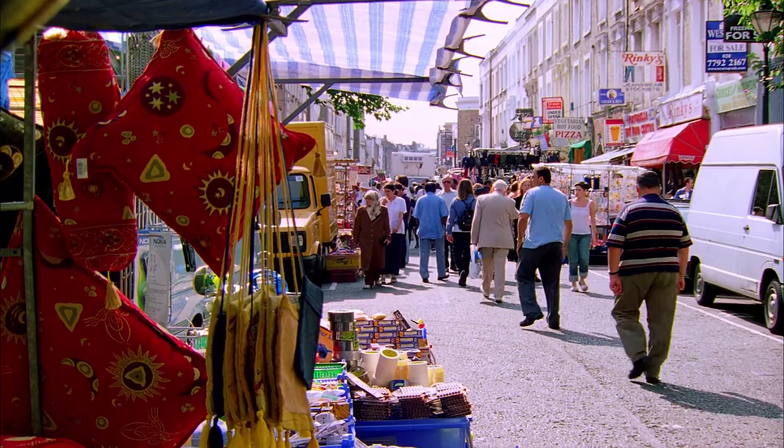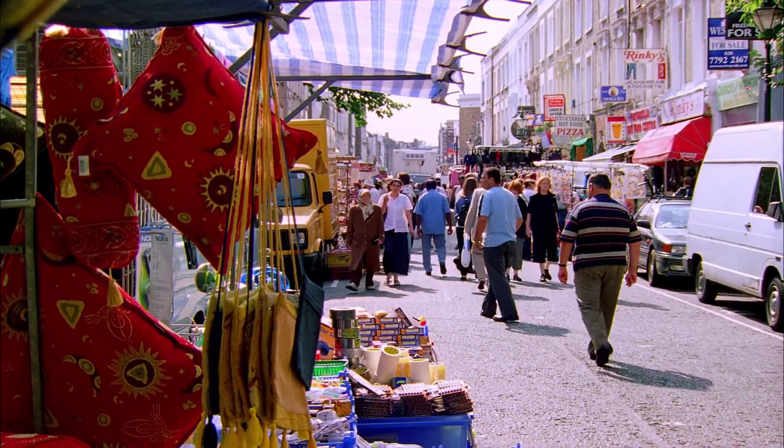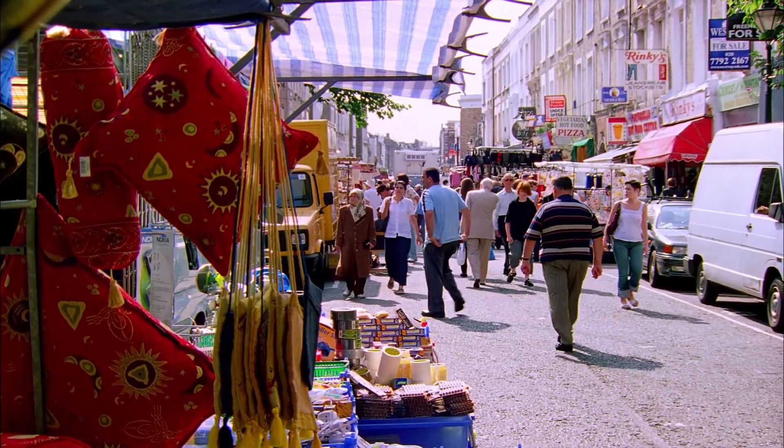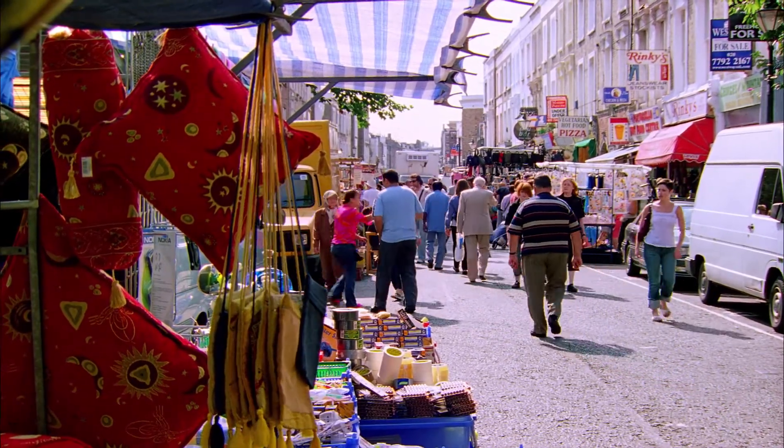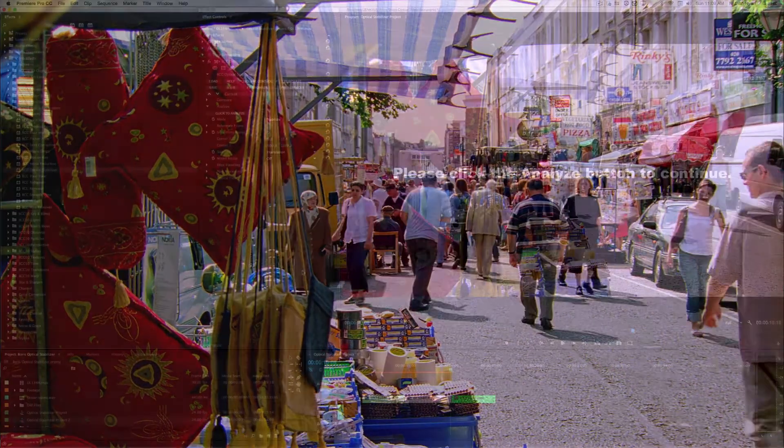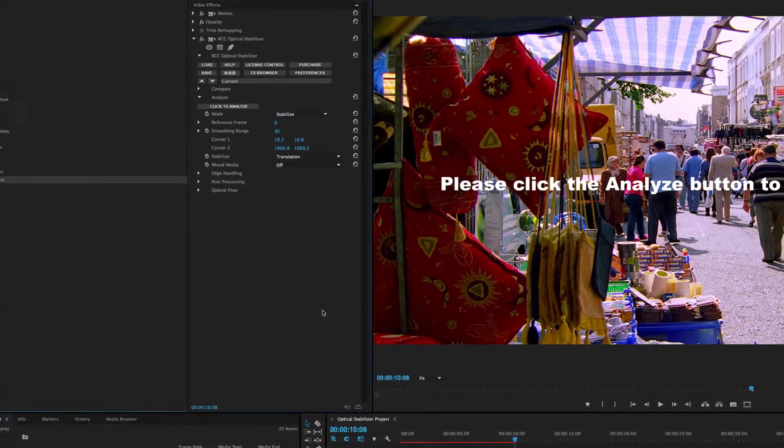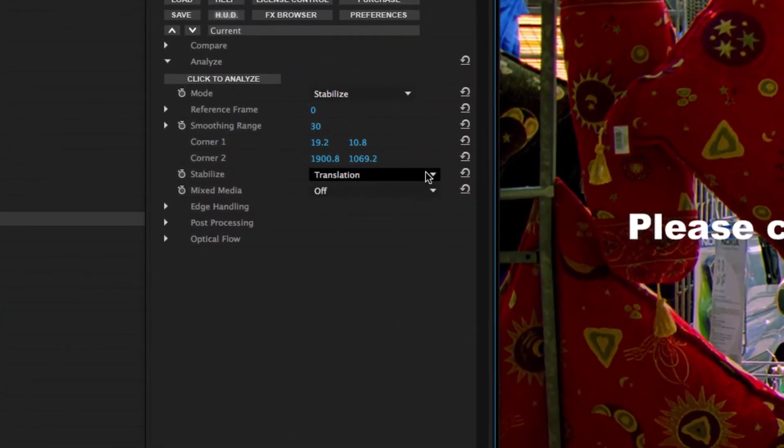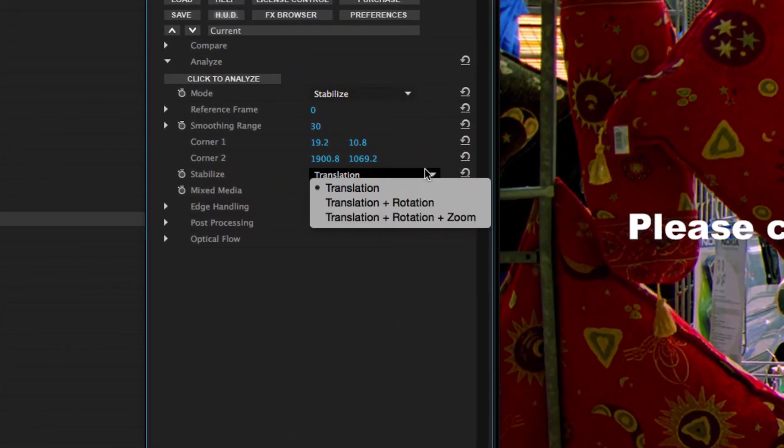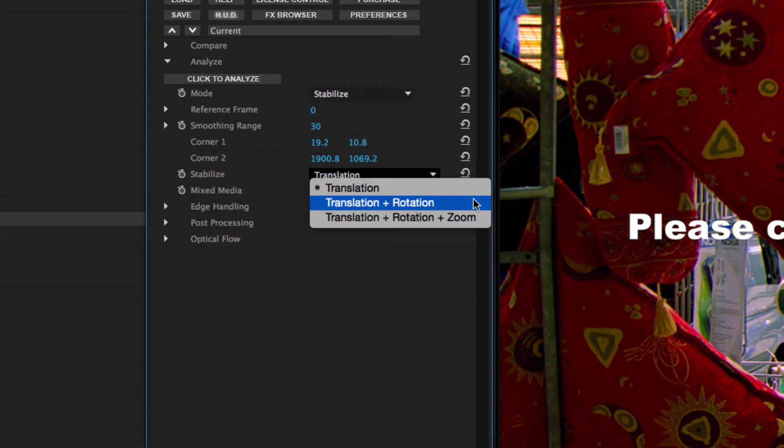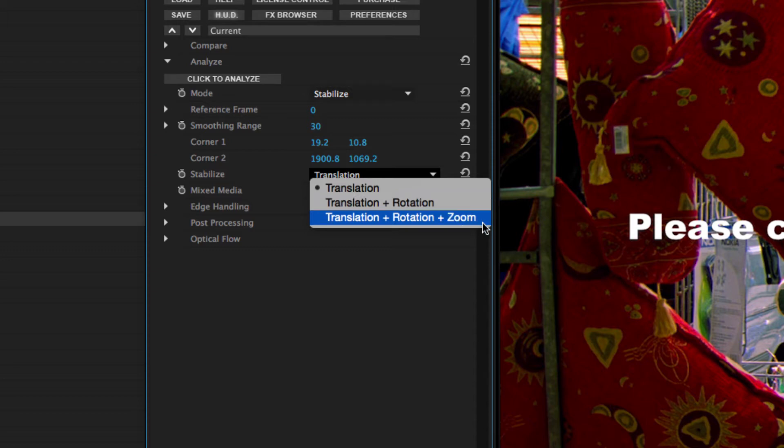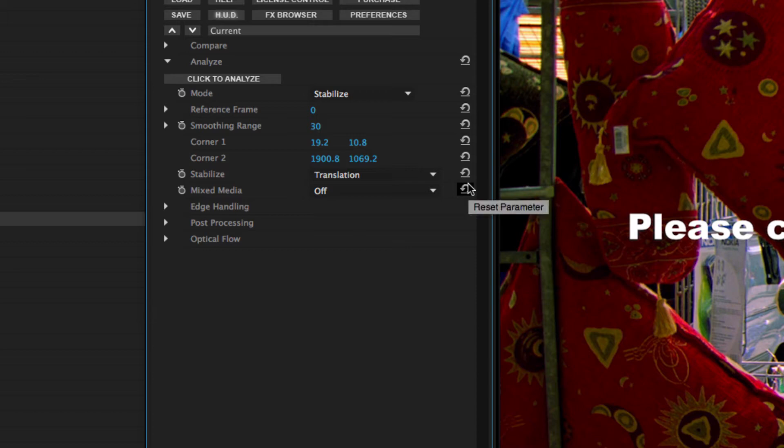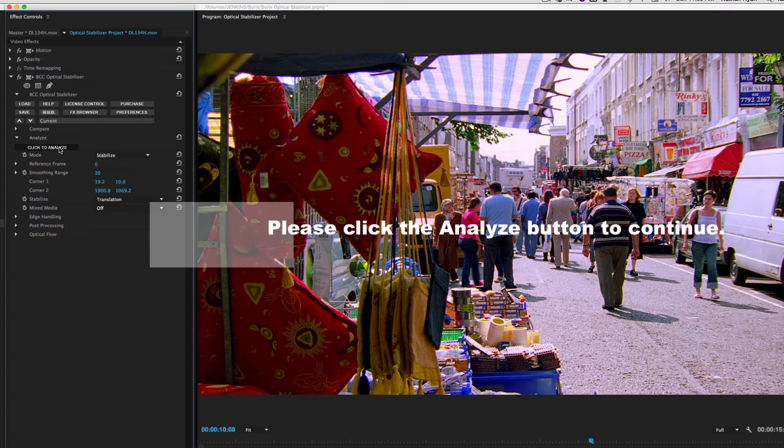This next shot of a city street is a good candidate for stabilizing as well. Under the Stabilize drop-down menu, you see we have three options: Translation, Translation and Rotation, and Translation, Rotation and Zoom. The movement in this clip seems to be mostly up and down and left and right, so I'm going to select Translation. This makes the shot look like it was filmed with a tripod.